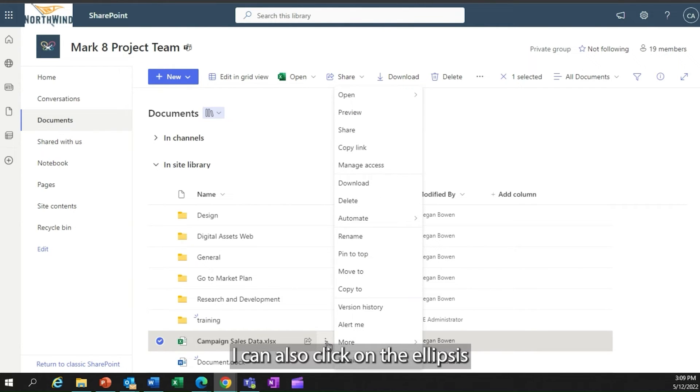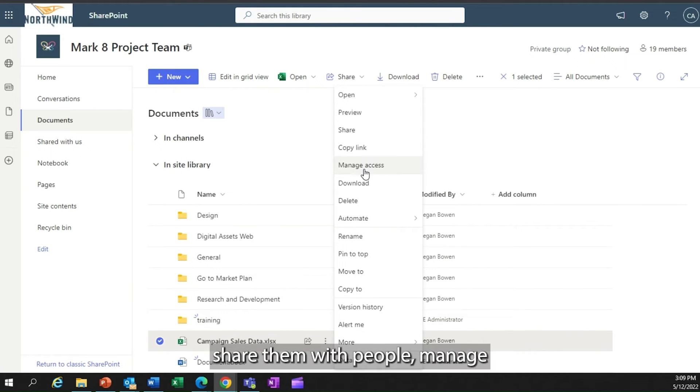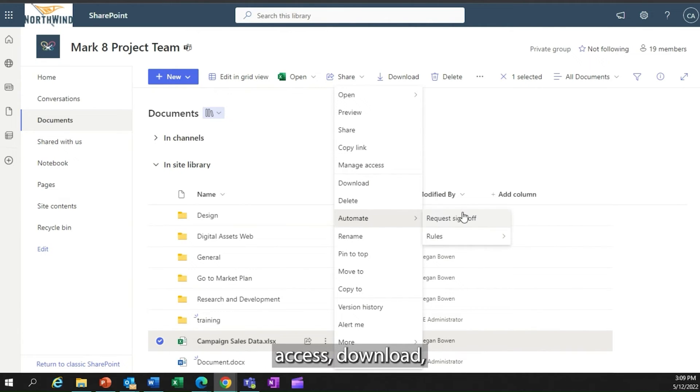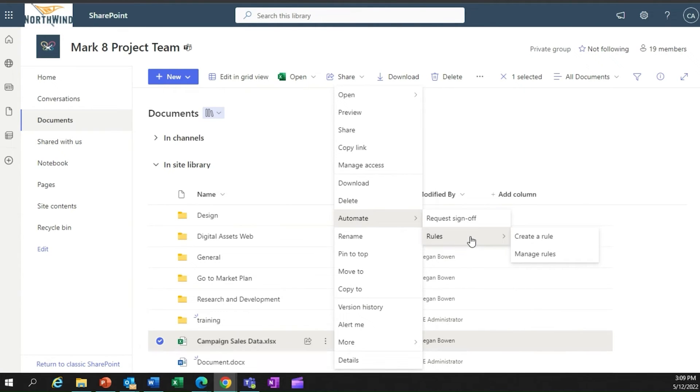I can also click on the ellipsis, and from the ellipsis, open documents, share them with people, manage access, download.